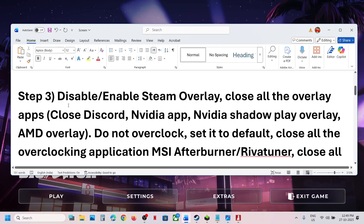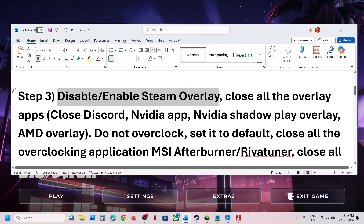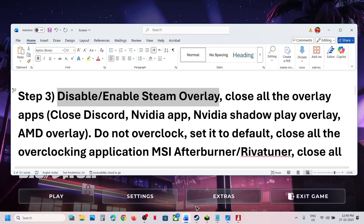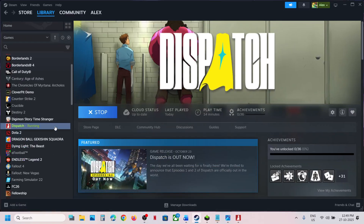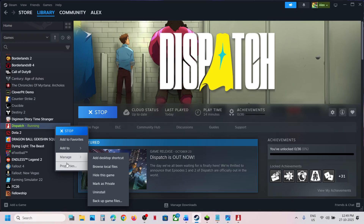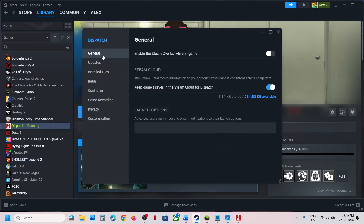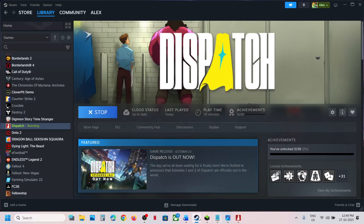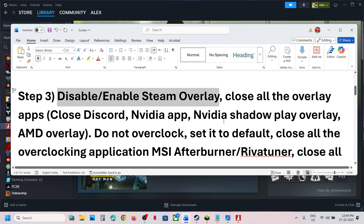The next step is to disable or enable the Steam overlay. Go to Steam, right-click on the game, select Properties, and go to the General tab. If the overlay is on, turn it off and relaunch the game to check. If it is already off, turn it on and check — try both.